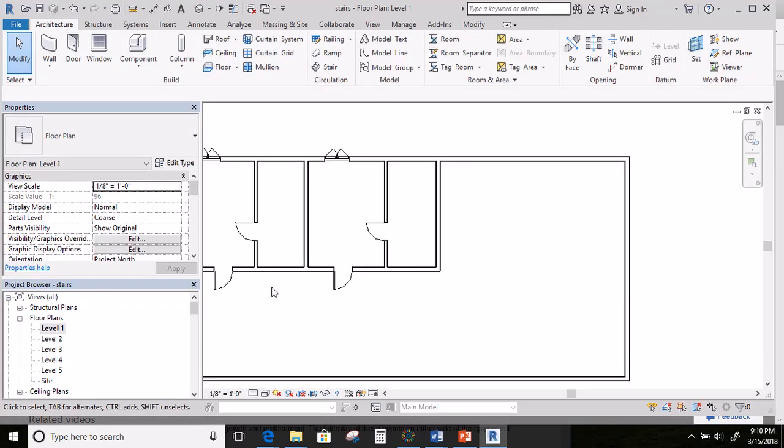Hello everybody. This tutorial is all about stairs. I'm going to show you how to put a stairway in that can go from each and every level that you have.